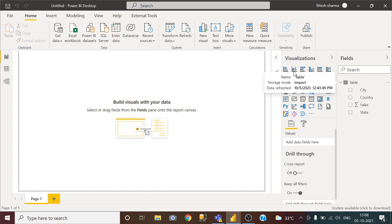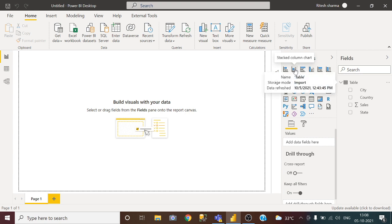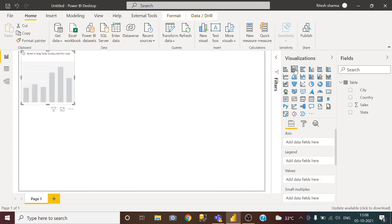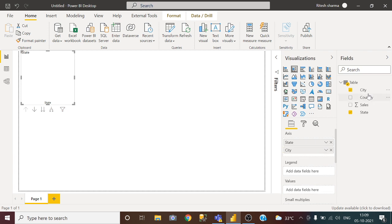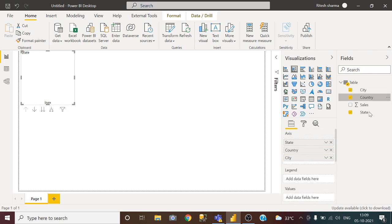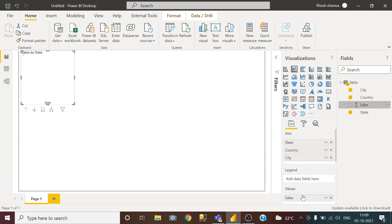I will take this visual stack column chart and here I will track some fields. Let's say state, then let's say city and then let's say country and sales.